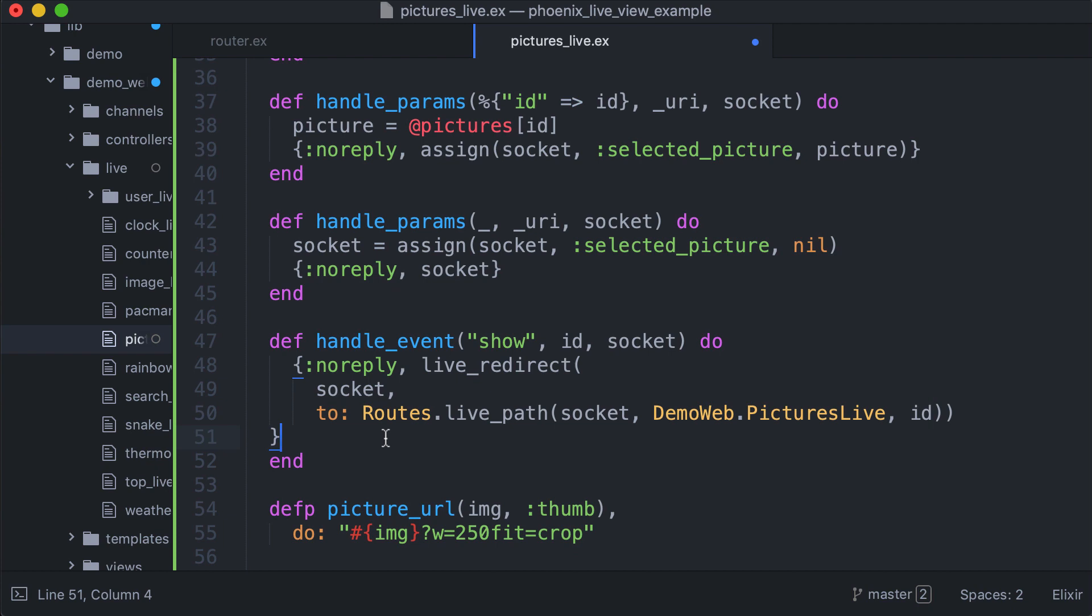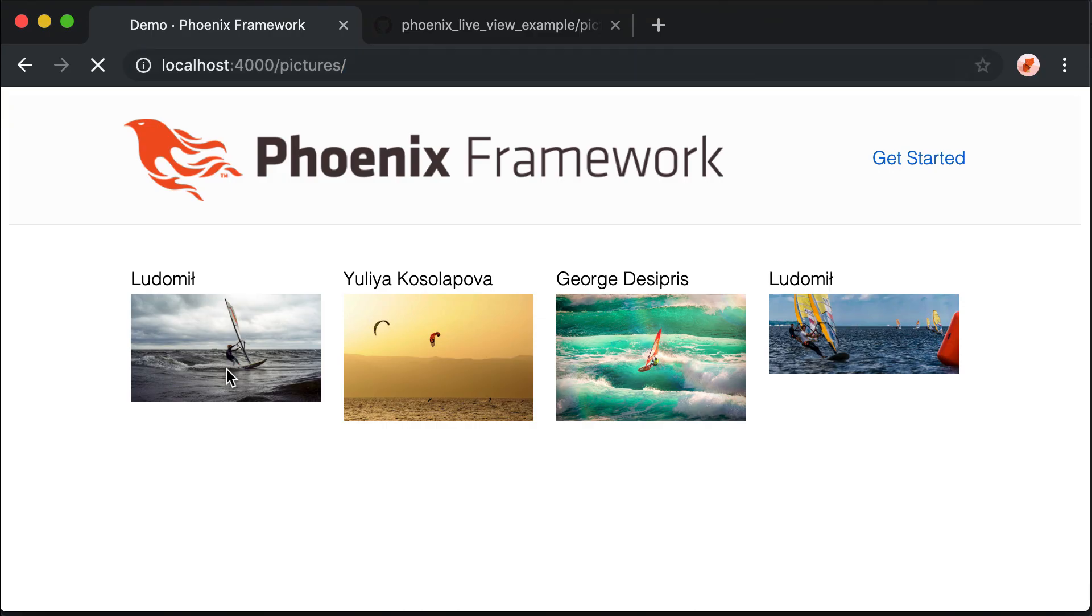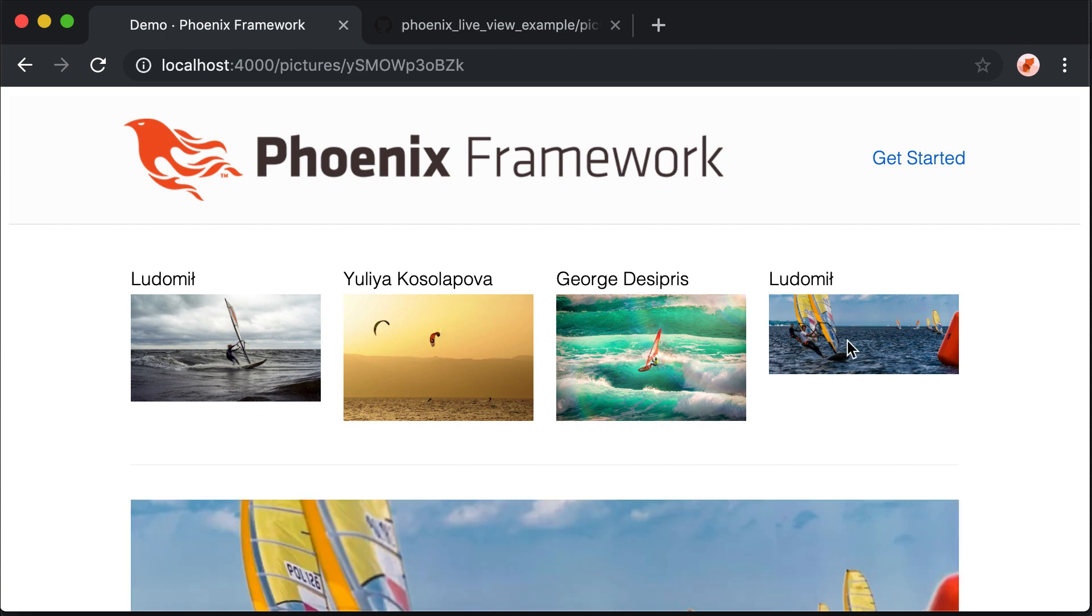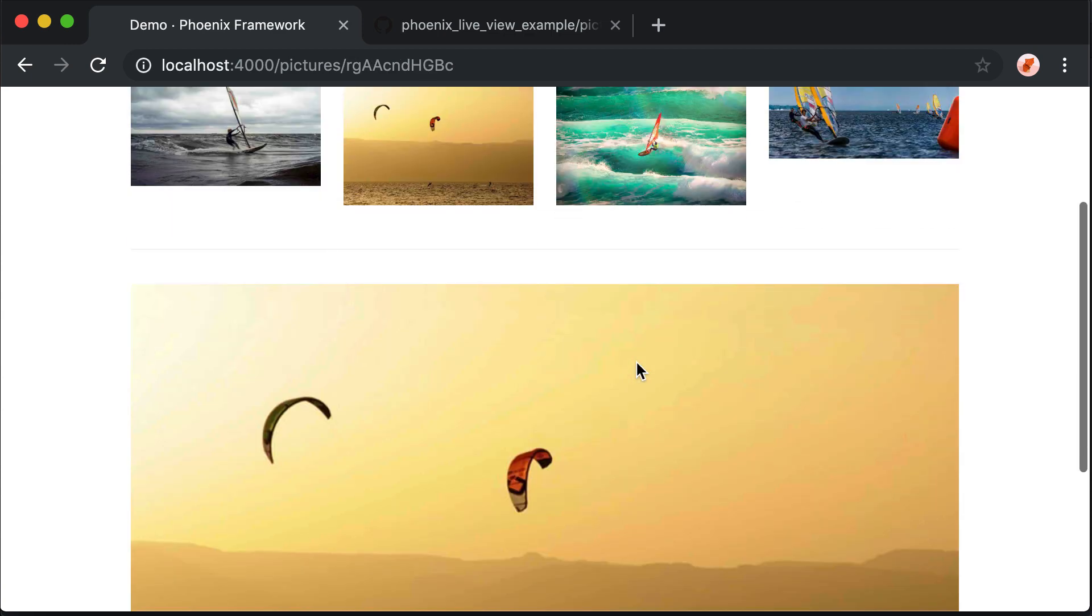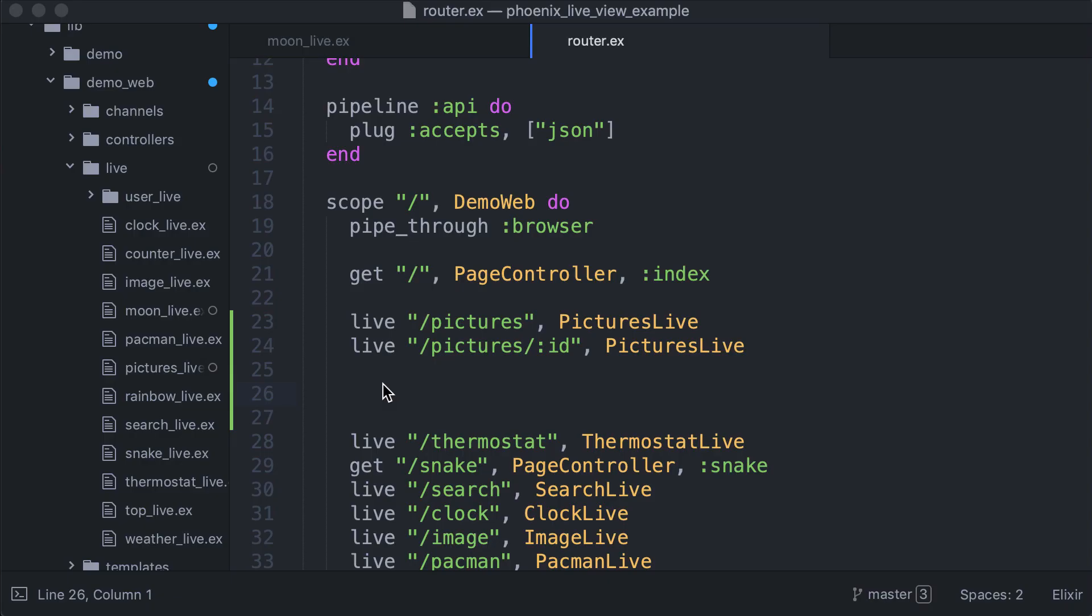Using this live redirect we are using push state. Let's see if it works. Great. As you can see, it's super easy to add push state support to our current application.